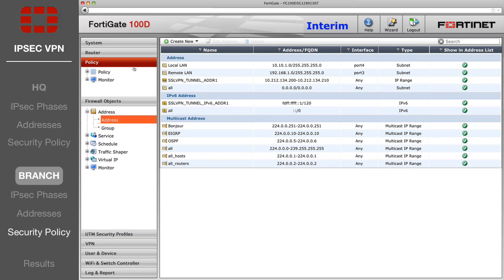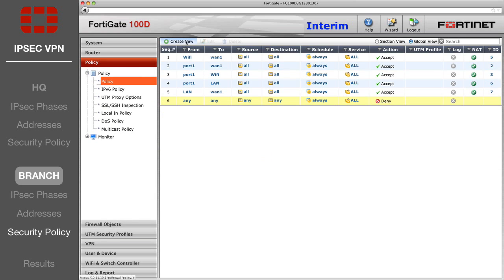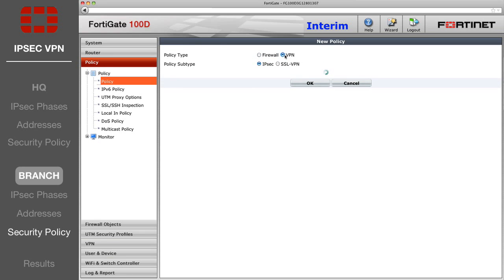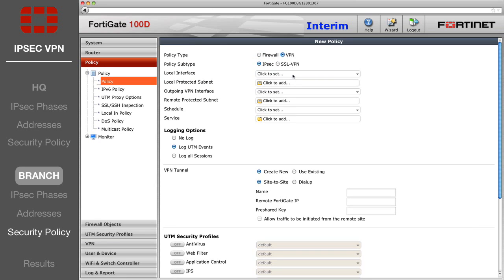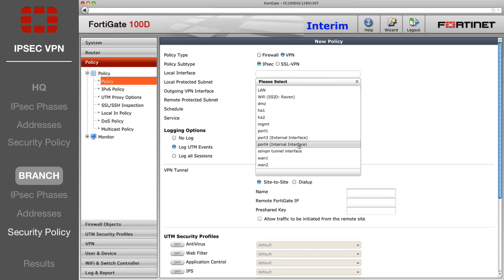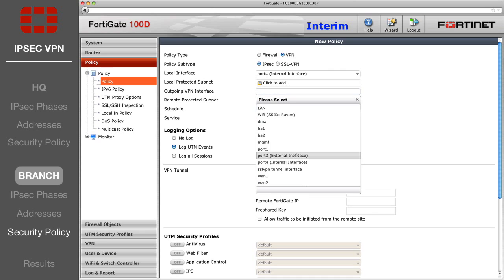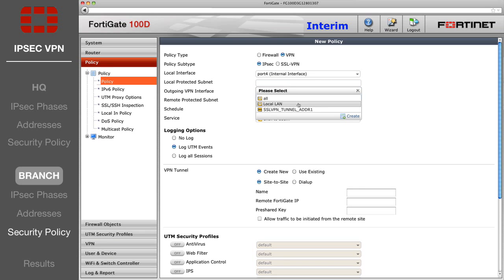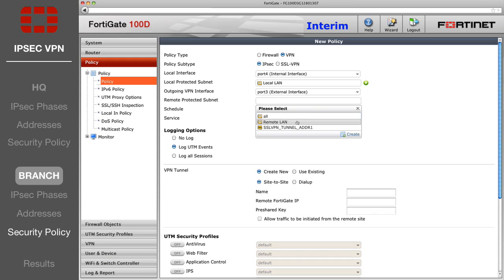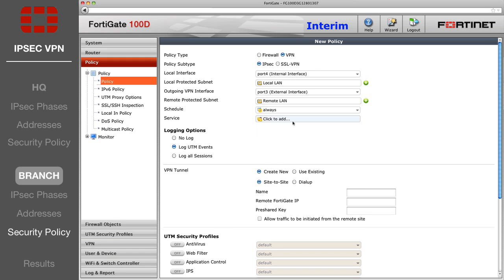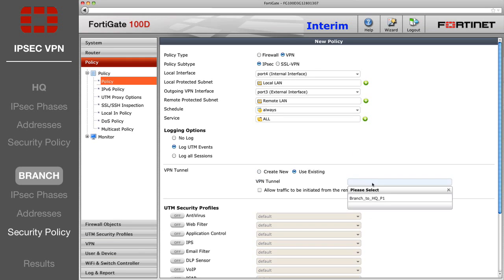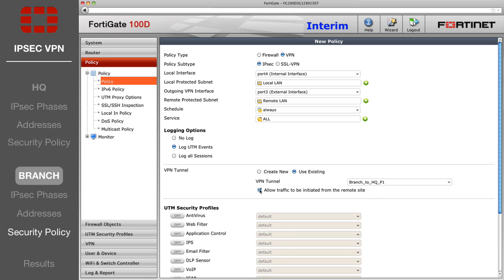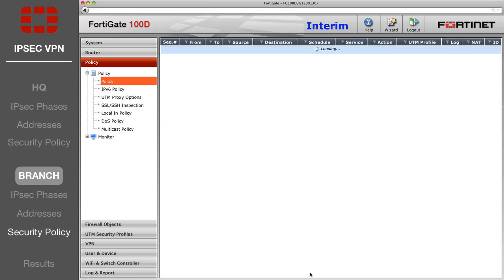Finally, go to the Policy list and create a VPN security policy. For the local and outgoing interfaces, select the local and Internet-facing interfaces you specified in the addresses. For the local and remote-protected subnet, select the addresses that you created. Then choose Use an Existing VPN tunnel at the bottom, and select your Branch to HQ Phase 1, and allow traffic to be initiated from the remote site.